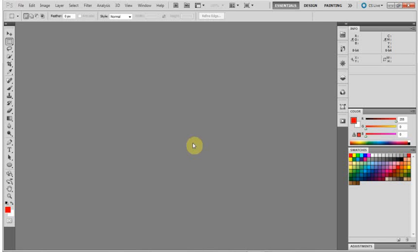Okay, this is a quick video to show a couple of Easter eggs that are hidden in Adobe Photoshop CS5. I'm using the Windows version, but the same Easter eggs should also be in the Mac version as well.